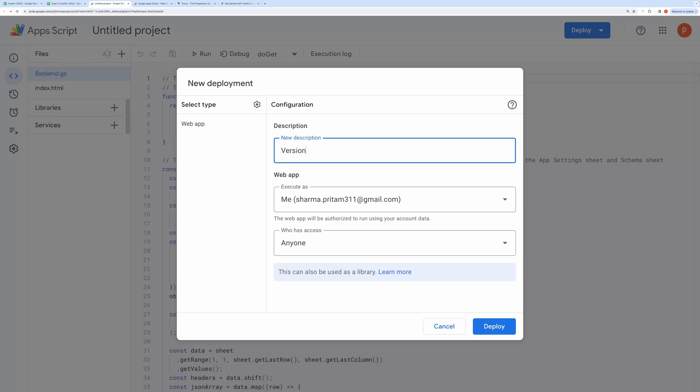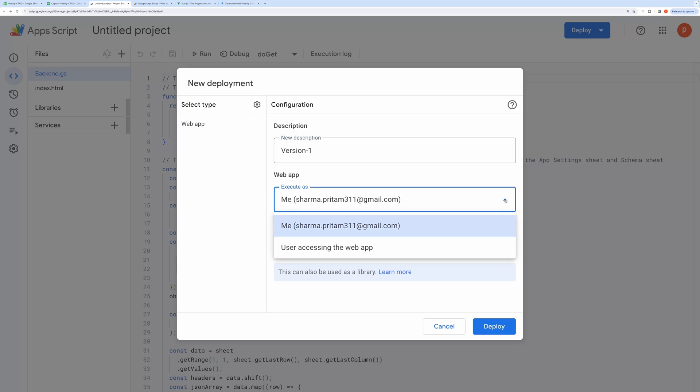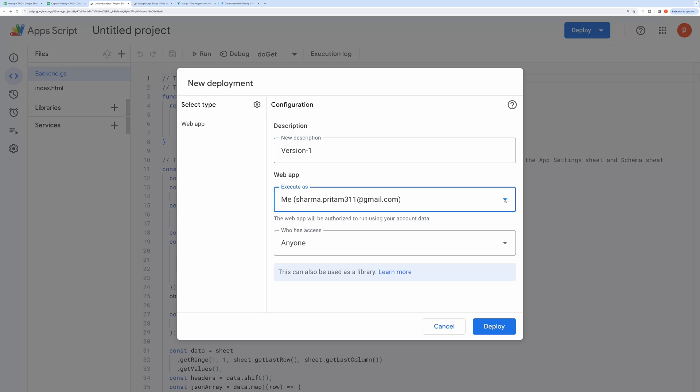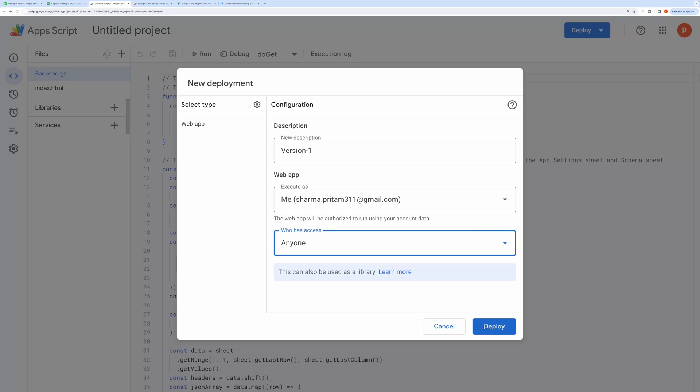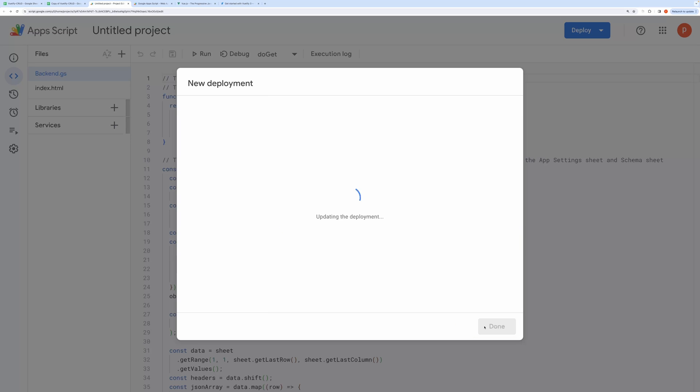Select Web App as Deployment Type. Give it a name like Version 1. In Execute as drop-down, select Me. In Who has access drop-down, choose any of the three available choices. Then click on Deploy.